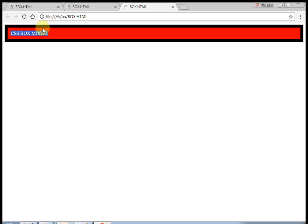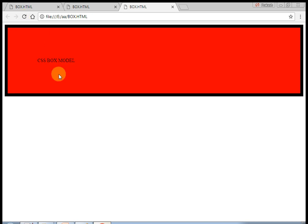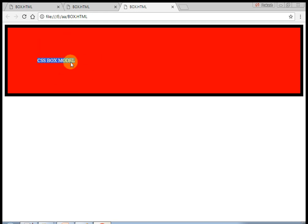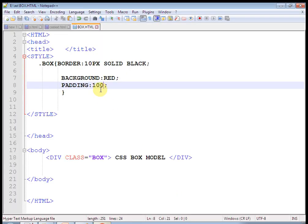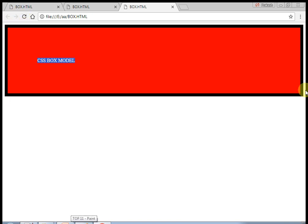Now let us check what are the properties of CSS box model. We will learn this practically: that is our content, we know padding, we know border, and we know margin. Now let us see the next image. Each property is again divided into 4 types. Padding is divided into padding top, padding right, padding left, padding bottom. Similarly, border is also divided into border right, border left, border top, and border bottom. And also the same case in margin: margin left, margin right, margin top, and margin bottom. Let us use it practically.